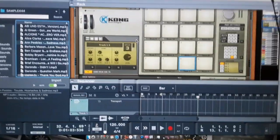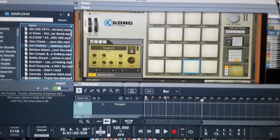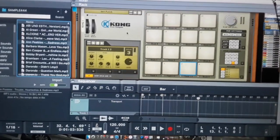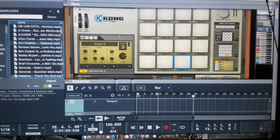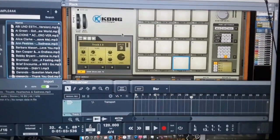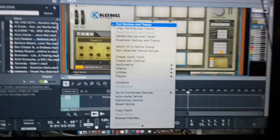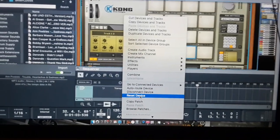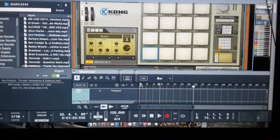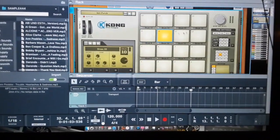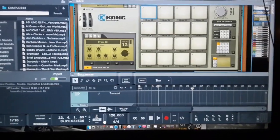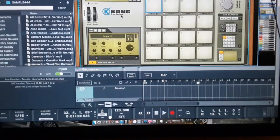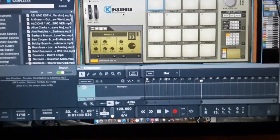Alright Reason heads, it's your boy Matlock with a tutorial on the Kong, how to sample and do everything with this beast right here. First you want to get the Kong, make sure you open it up, right click, reset device. This clears the Kong of everything - no beats, no sounds, it's empty.